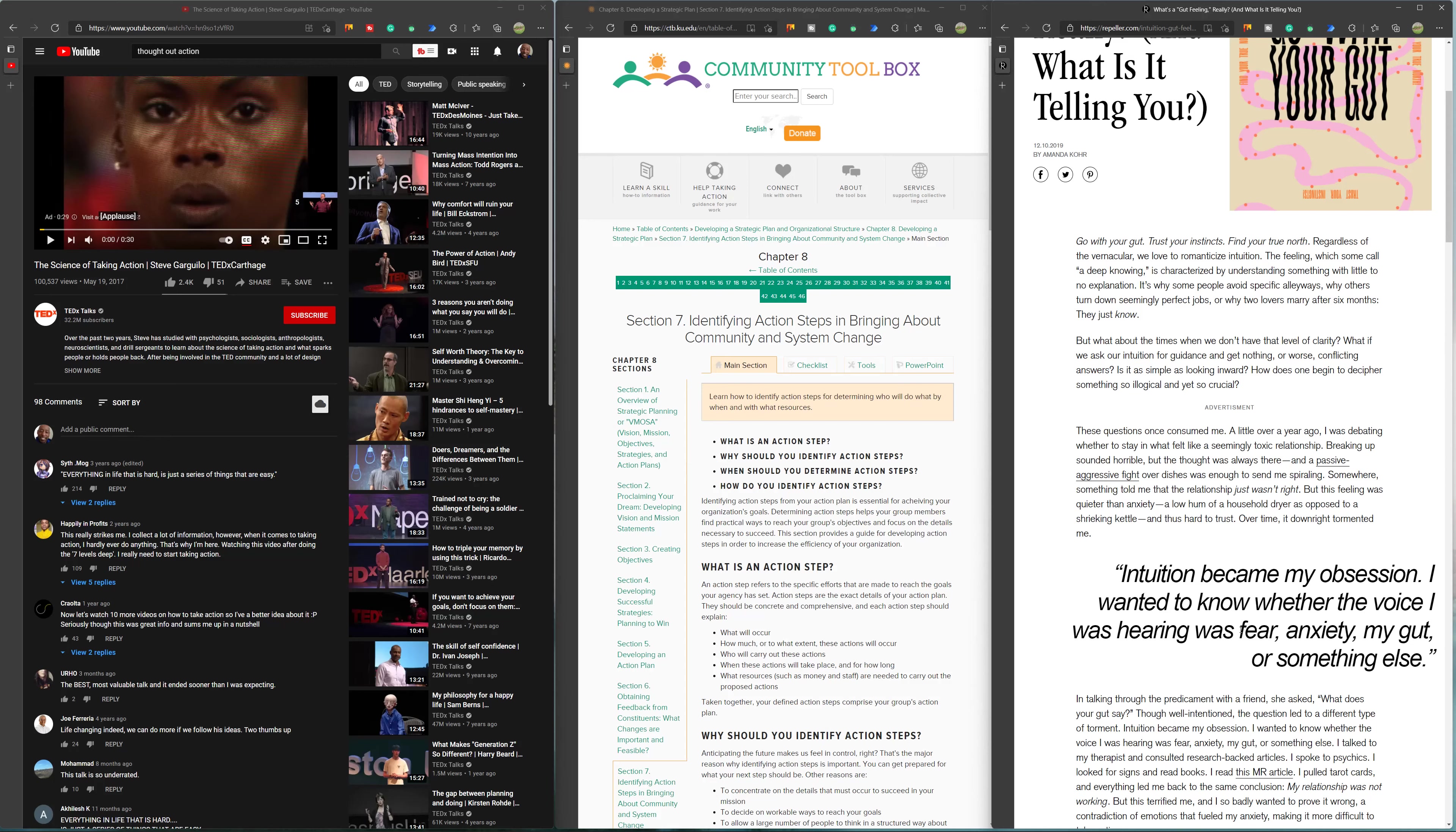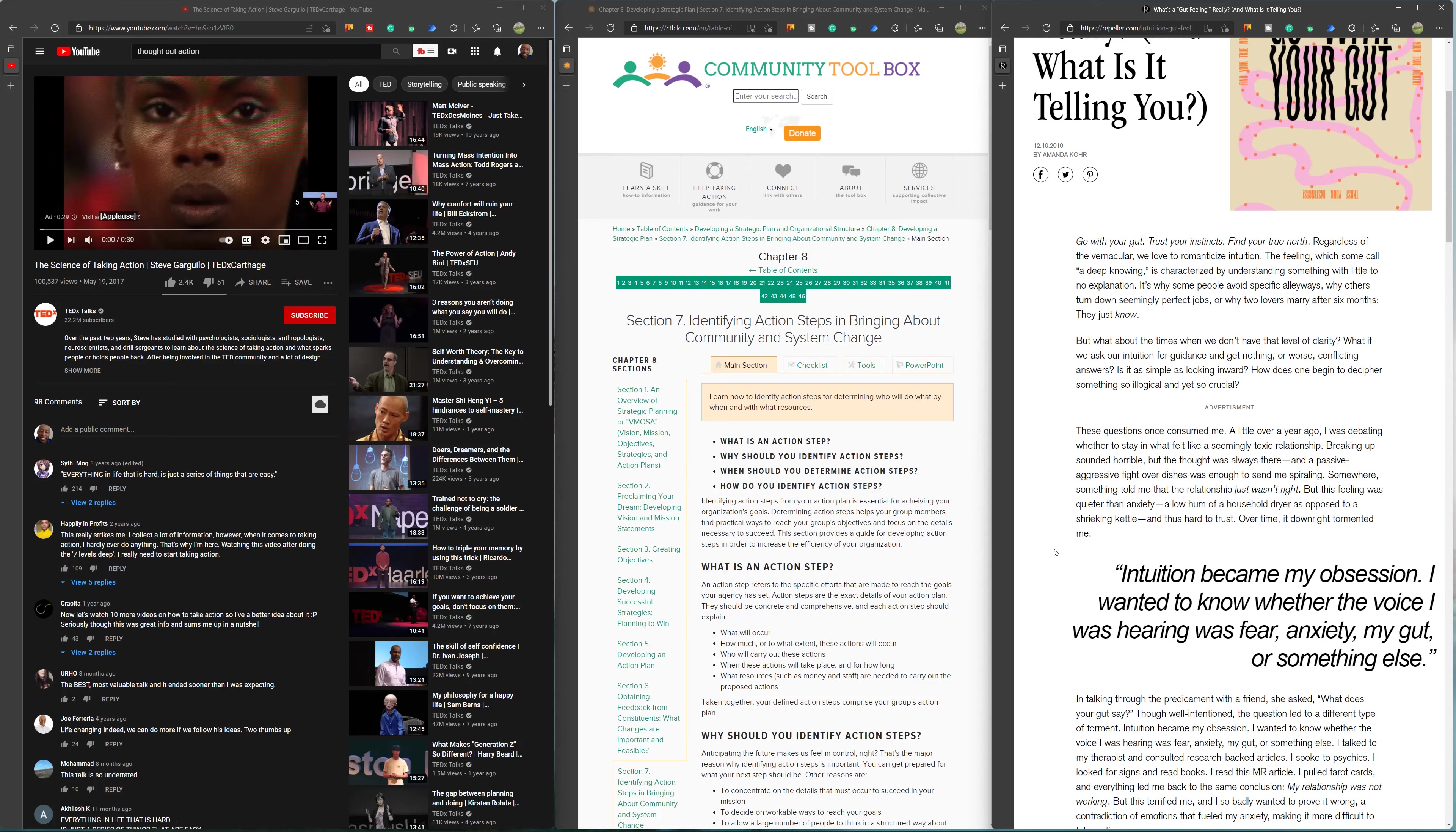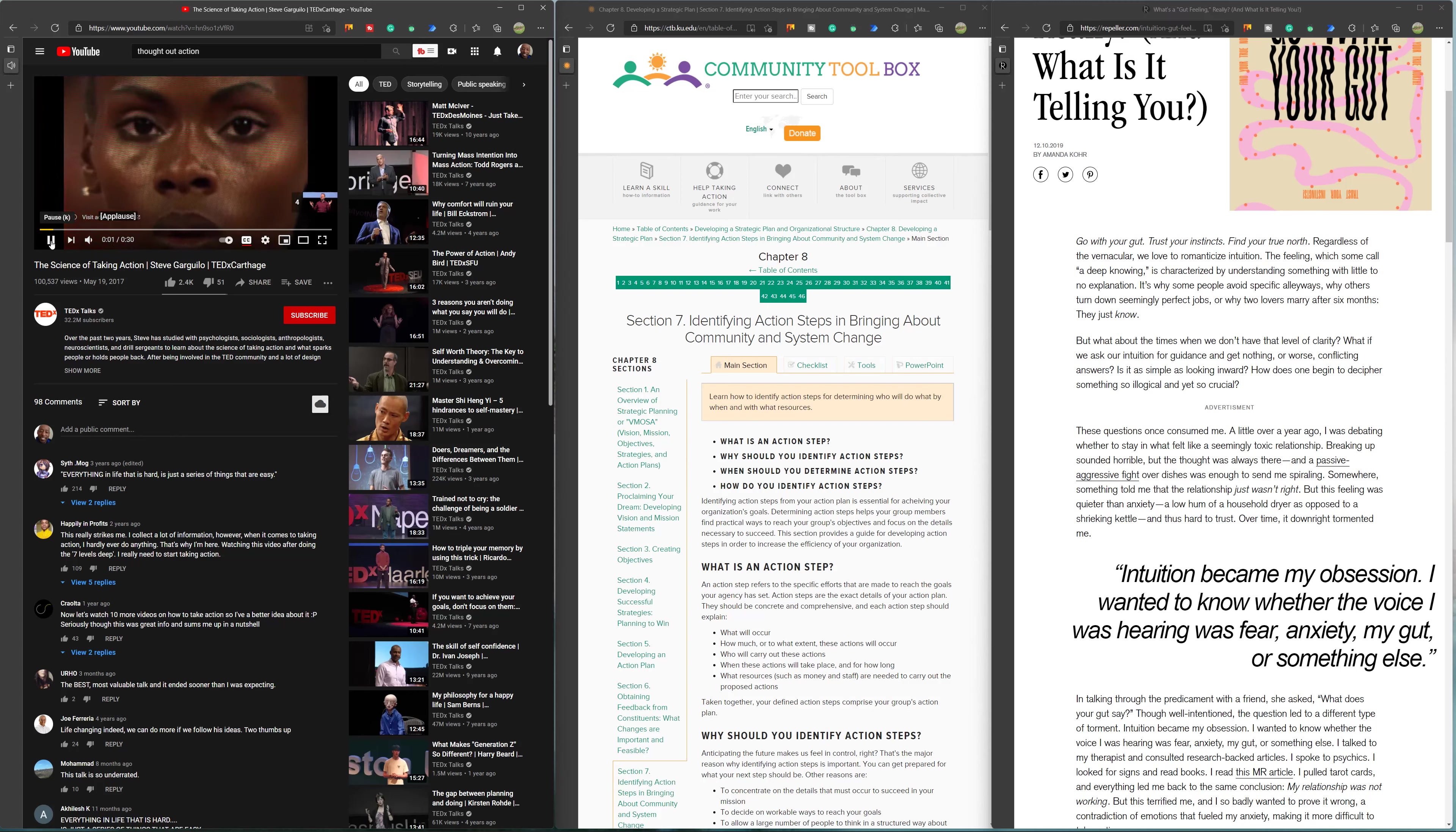An action step refers to specific efforts that are made to reach the goal your agency has set. Action steps are in exact detail of your action plan. They should be concrete and comprehensive. Each step should explain what will occur, how much or what extent these actions will occur, who will carry out these actions, and when these actions will take place and for how long. When you actually look at these two situations, there is a definite difference between one and the other.